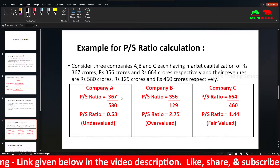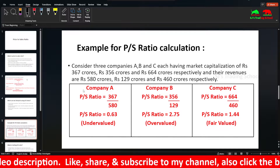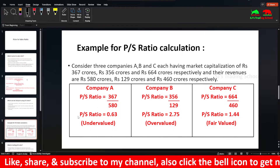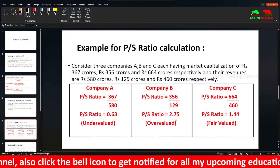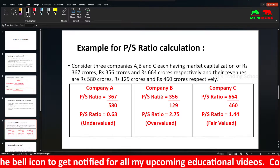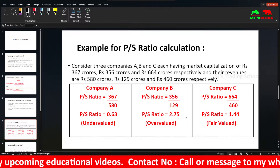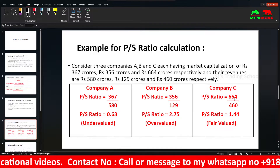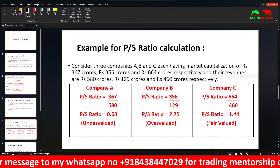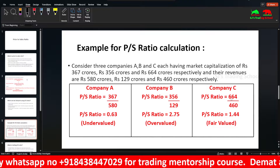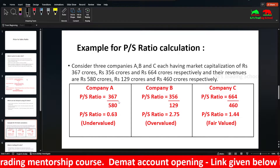Using the formula market capitalization divided by revenue: Company A's PS ratio is 0.63 — which is less than 1, so company A is undervalued. You can invest in this. Company B: 356 divided by 129 gives a PS ratio of 2.75 — this is overvalued. Company C's ratio falls in the 1 to 2 range — fair value. You can hold or sell it.